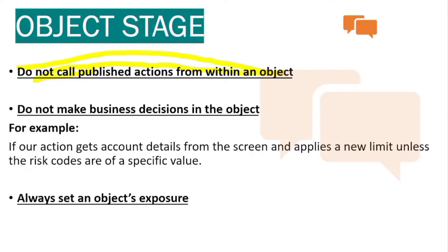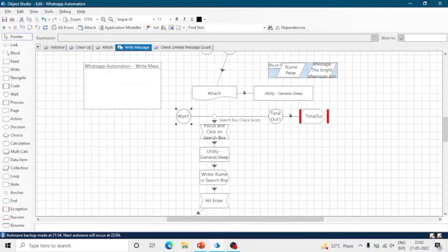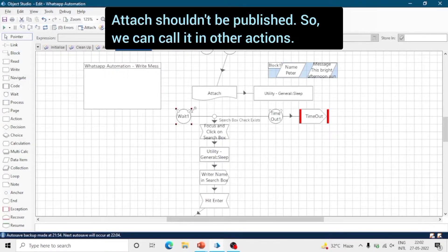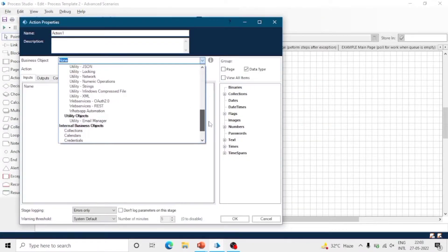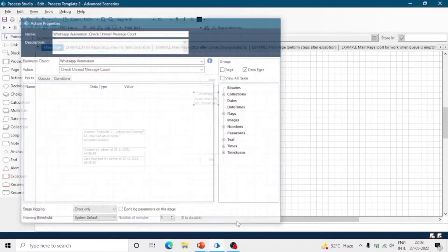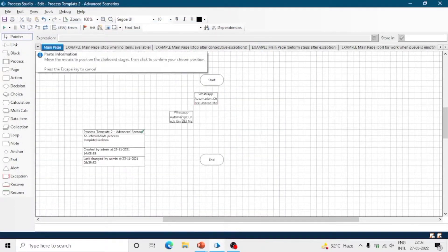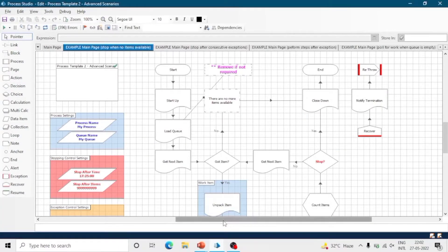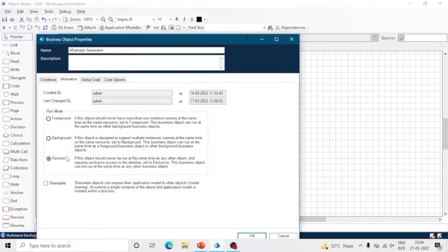We shouldn't call any published action within another action in Process Studio. Instead of calling an action inside another action, call it in the process itself. Do not make business decisions in the object — always do all validations on the process end. While creating an object, always set the run mode of the object as per your requirements.